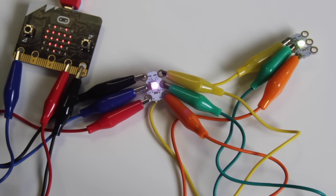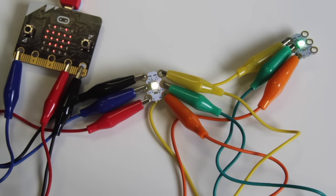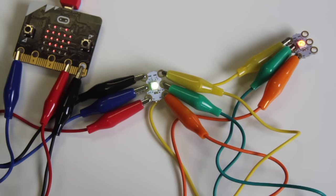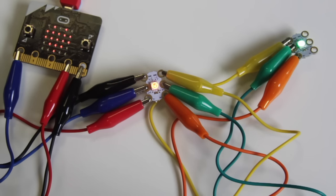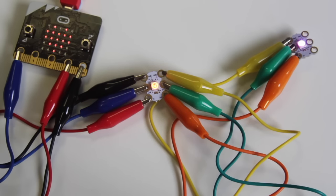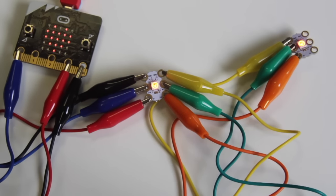Where could you take this next? Could you create a reaction game so that each time the neopixels show the same color you have to press a button? Could you use some conductive thread and remove the crocodile clips and sew this into a circuit on a garment to wear? Have a play and let me know how you get on.